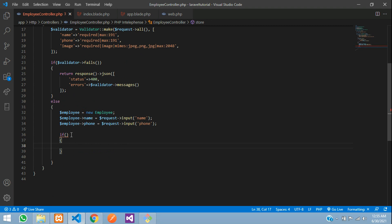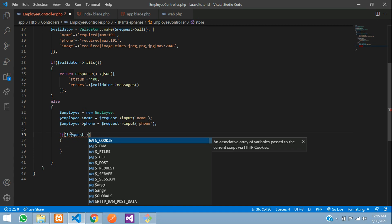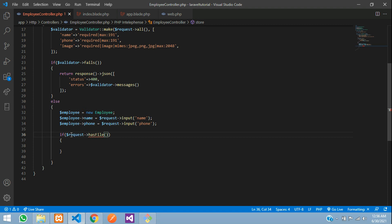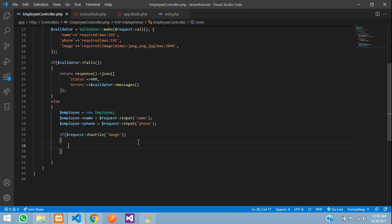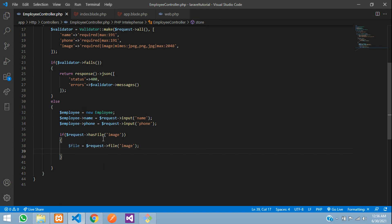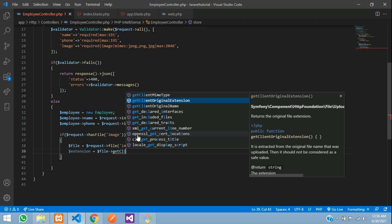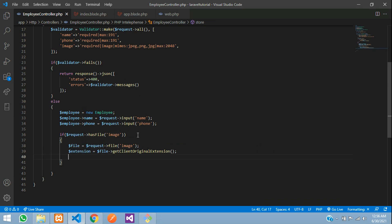For the image field, use an if condition: if ($request->hasFile('image')). Get the file: $file = $request->file('image'). Remove the extension and create a unique filename: $extension = $file->getClientOriginalExtension(), then $fileName = time() . '.' . $extension. This gives a unique timestamped filename like '1234567890.jpg'.